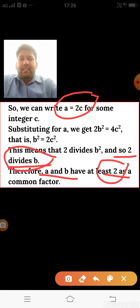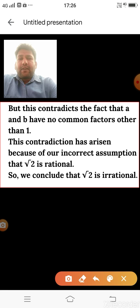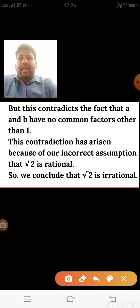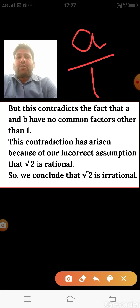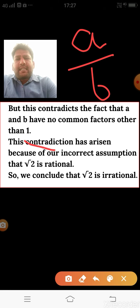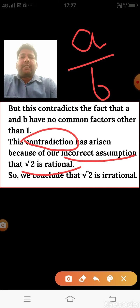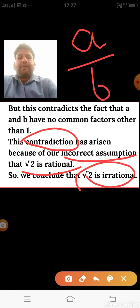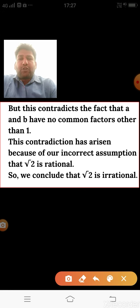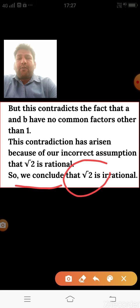This is a contradiction. Since writing √2 = a/b leads to a and b not being co-prime, our assumption that √2 is rational is wrong. Therefore, we conclude that √2 is always an irrational number.